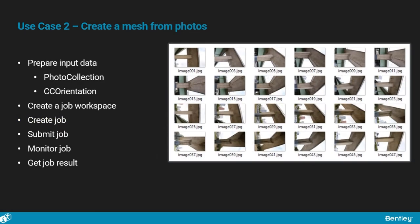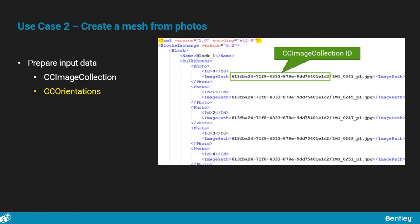Let us now look at how to create a mesh from photos. We will see how to prepare the input data, create and submit a job, monitor a running job, and get its result once finished. We have already seen how to create a CC image collection on RDS. Another input reality data is needed with the CC orientations type. It contains an XML file that describes all the photos that should be used in the process and references the image collection.